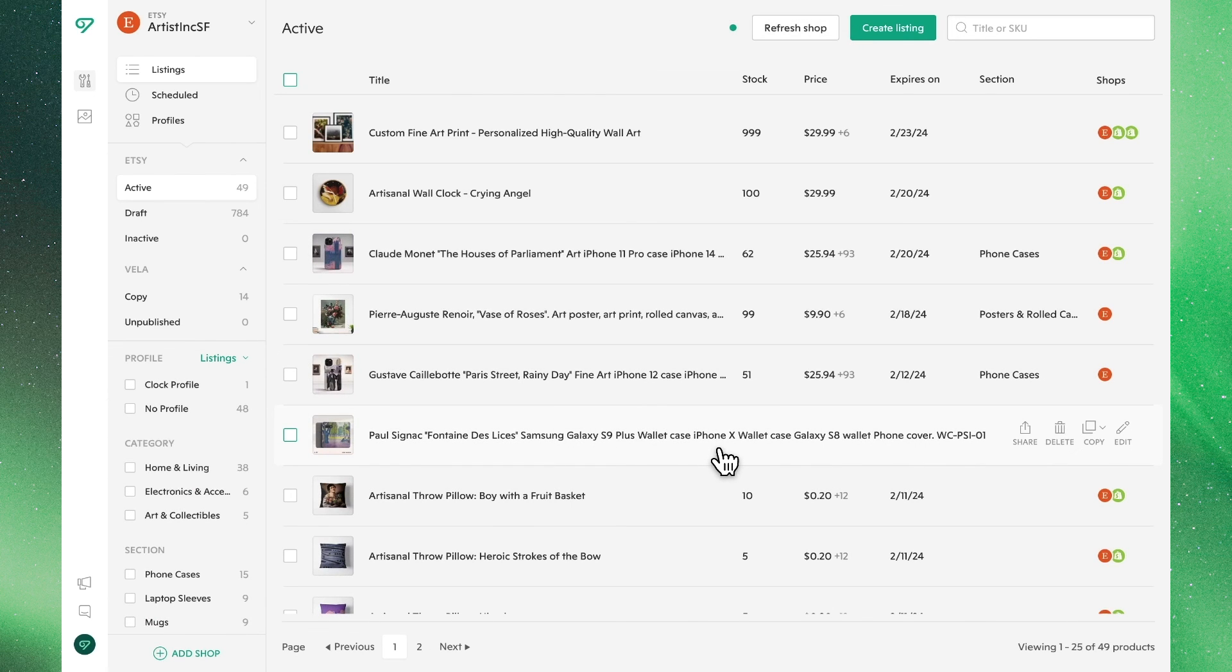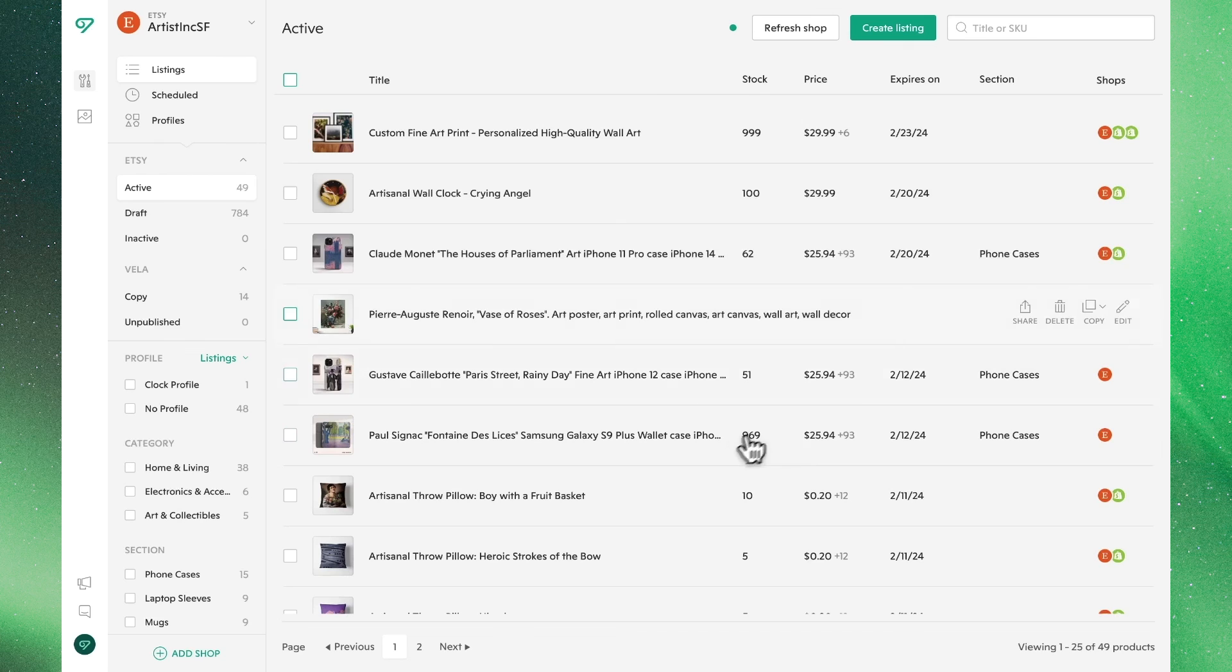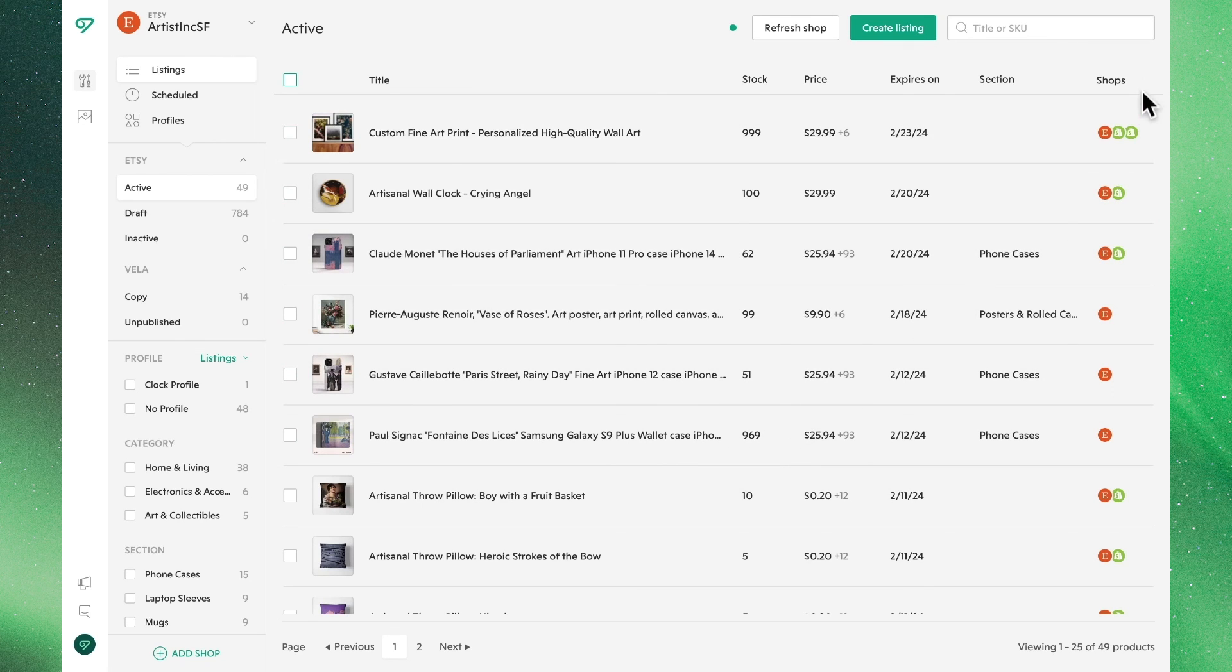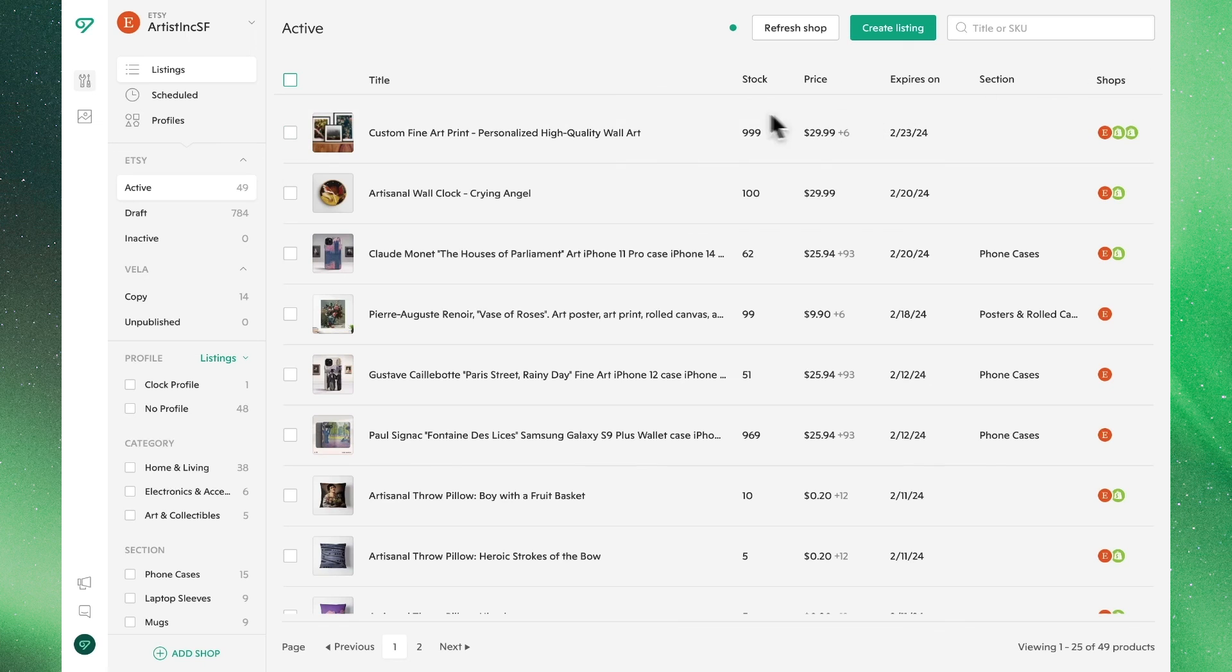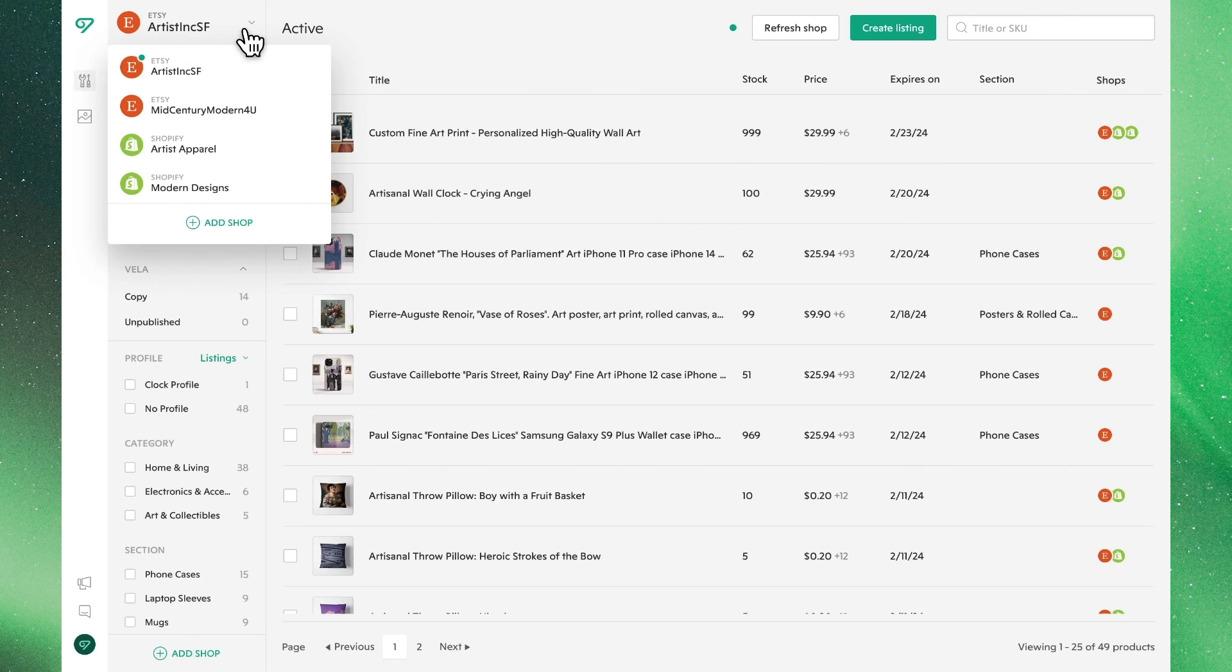We can confirm that this product was added by noting the two Shopify icons right next to the Etsy logo on the right hand side. Clicking through to our Shopify site, we'll also see it as a listing.